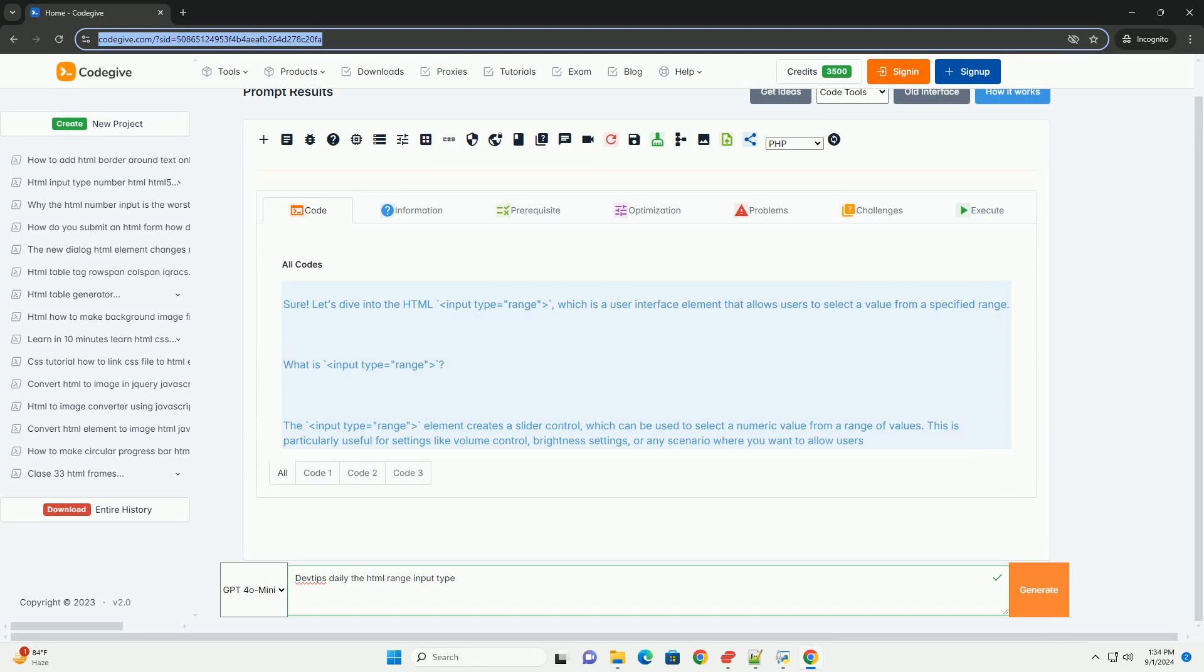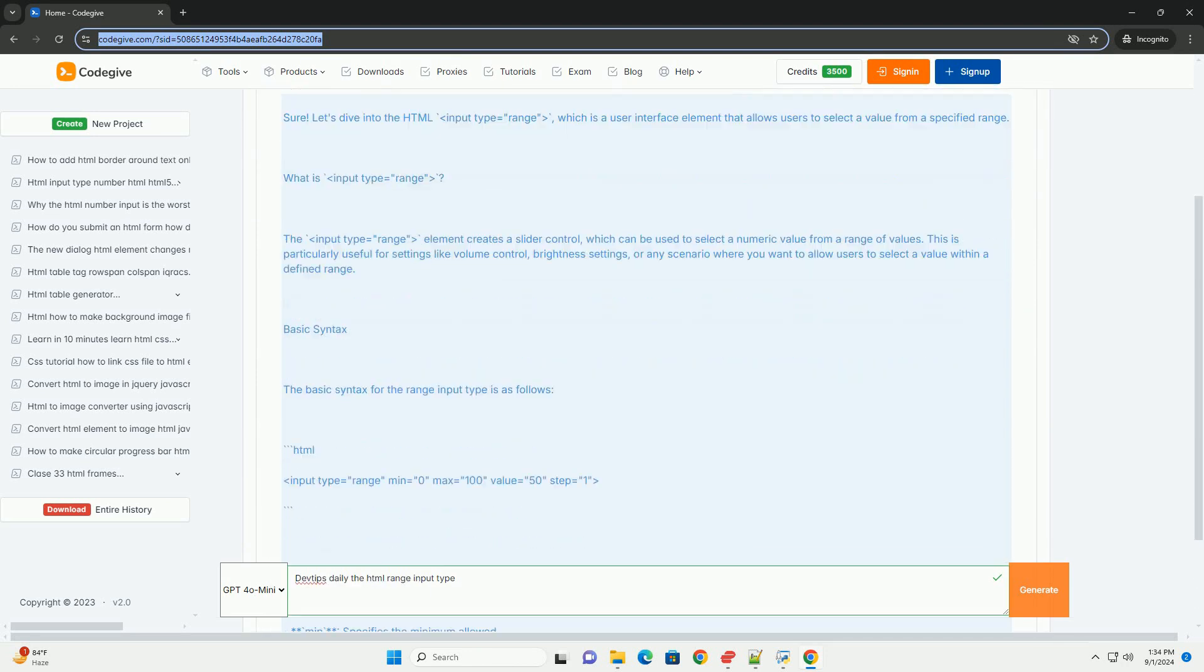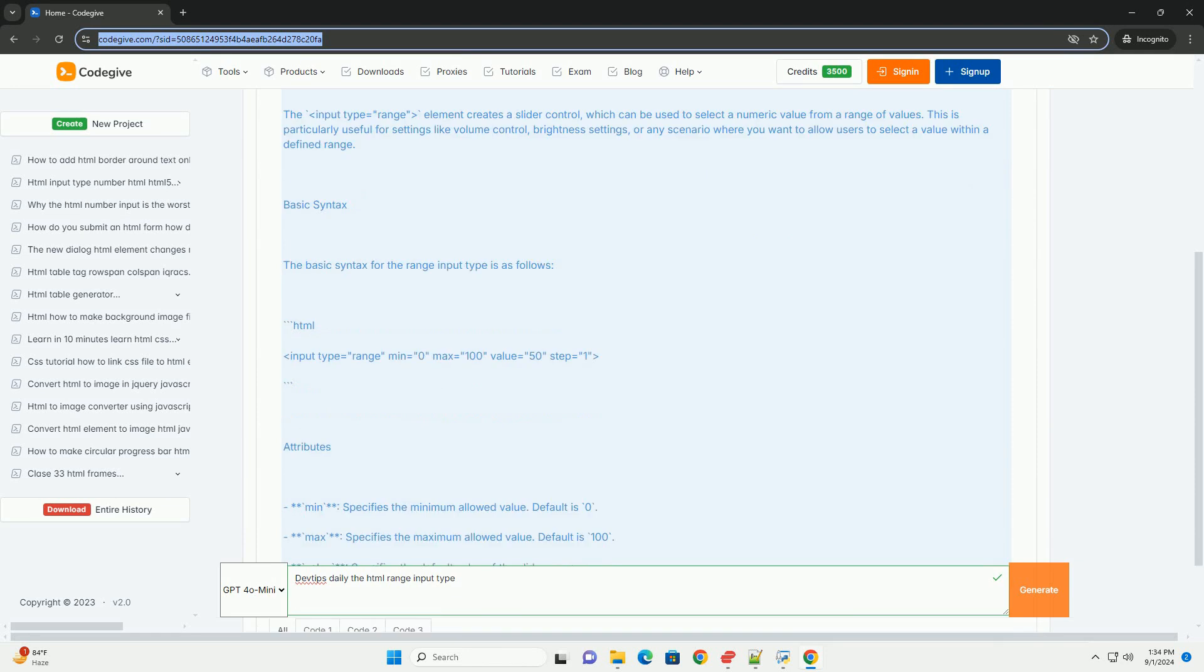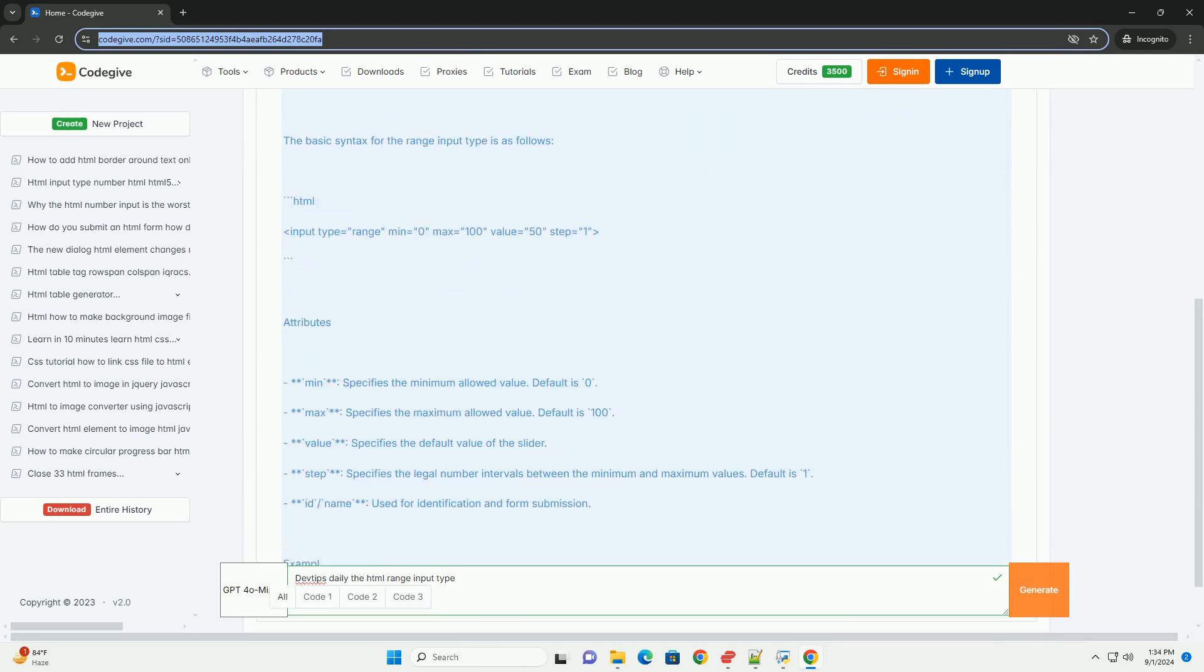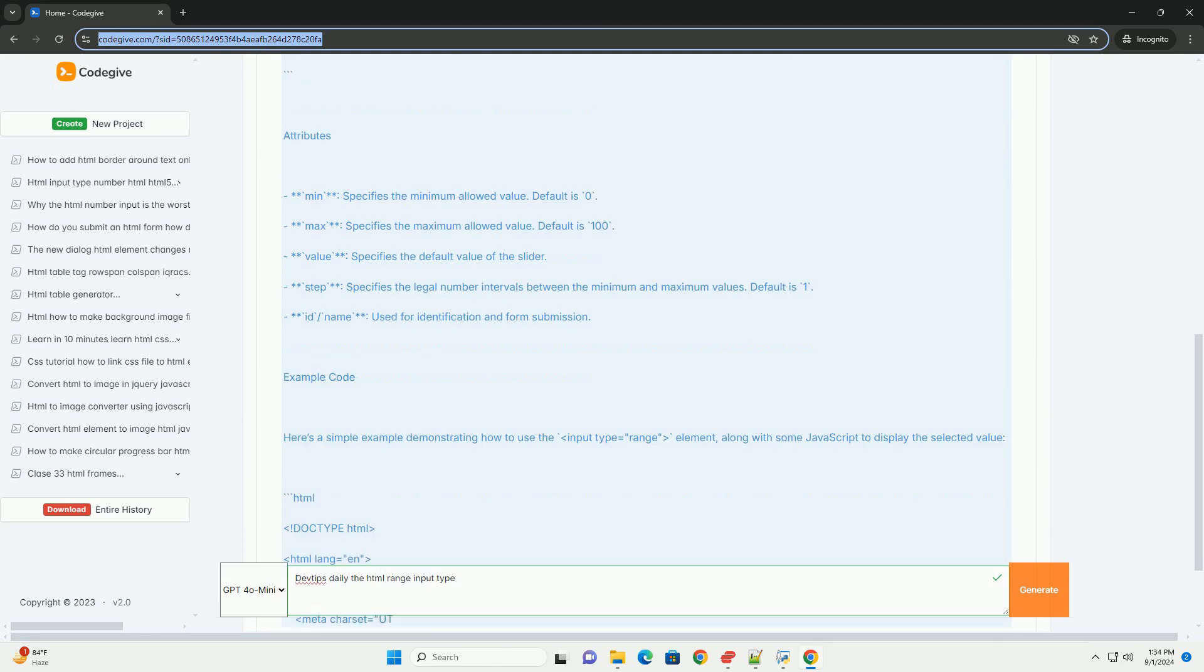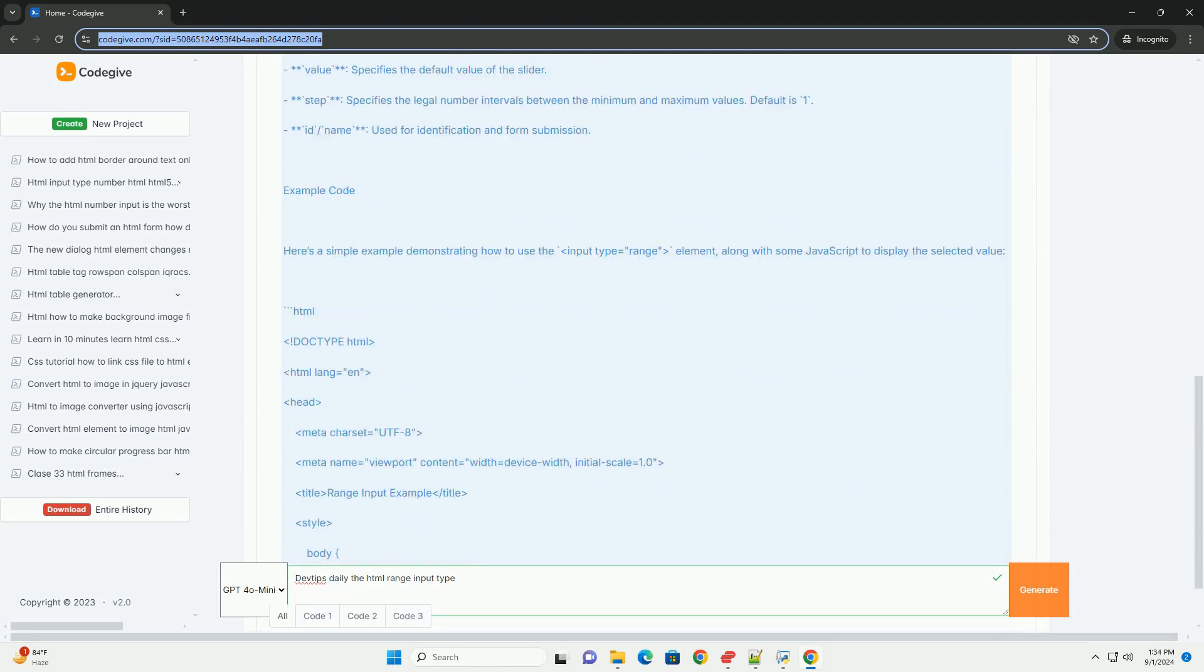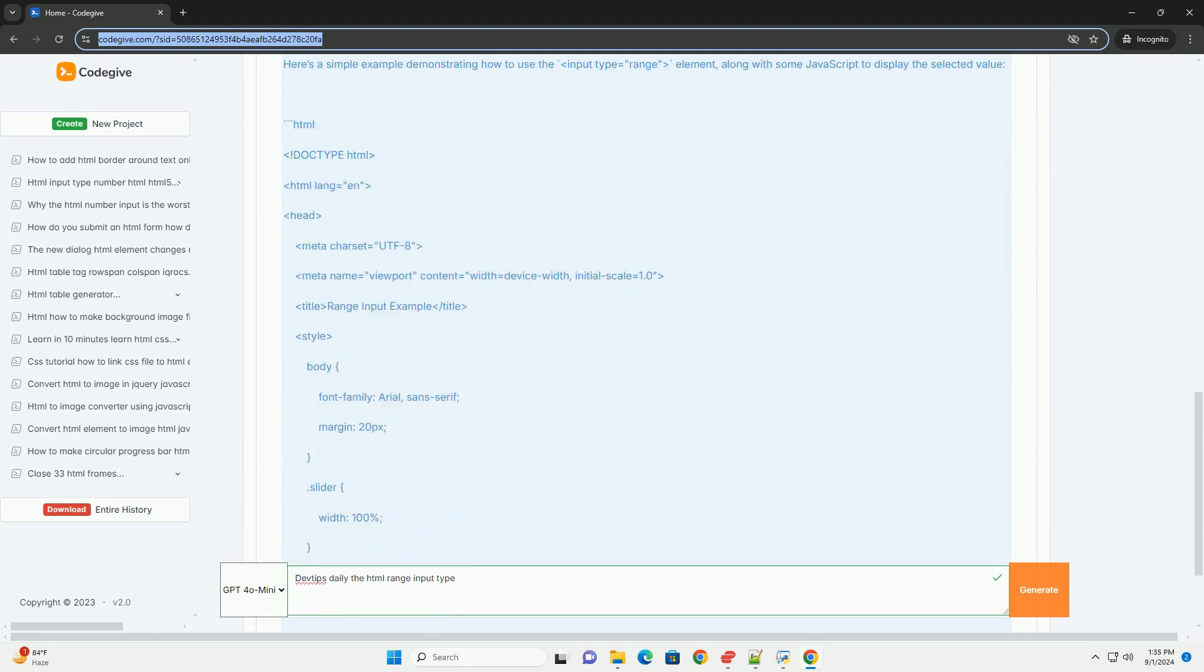The normal range input type is a user interface element that allows users to select a value from a specified range using a sliding control. It provides a more interactive way to input numerical values compared to traditional text fields.